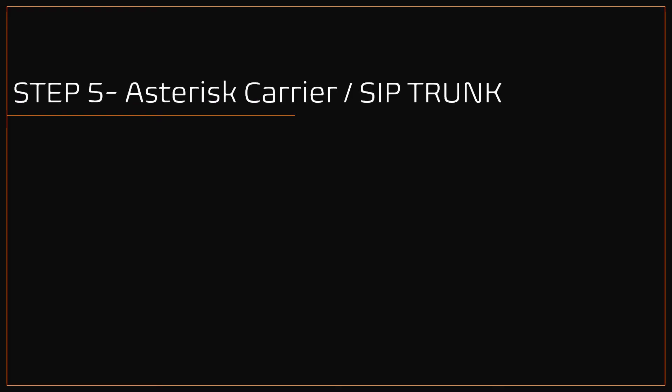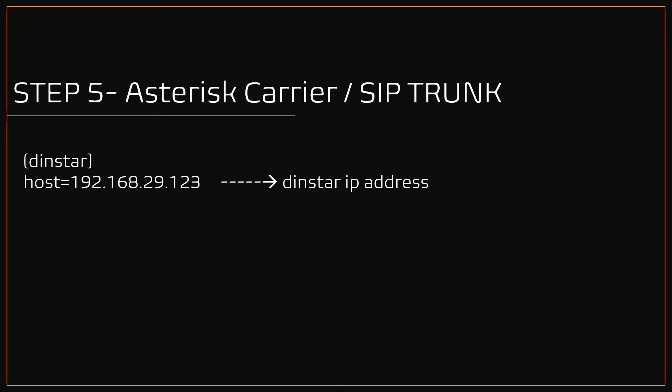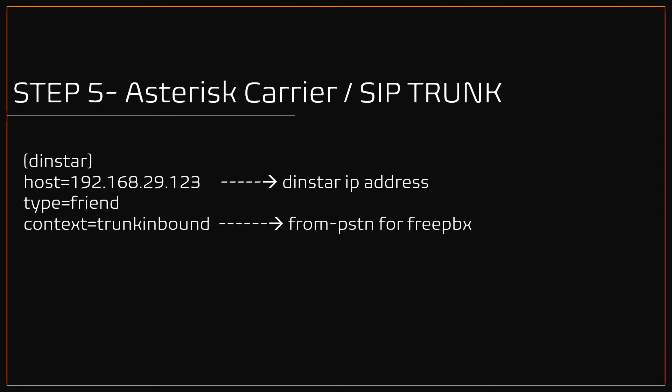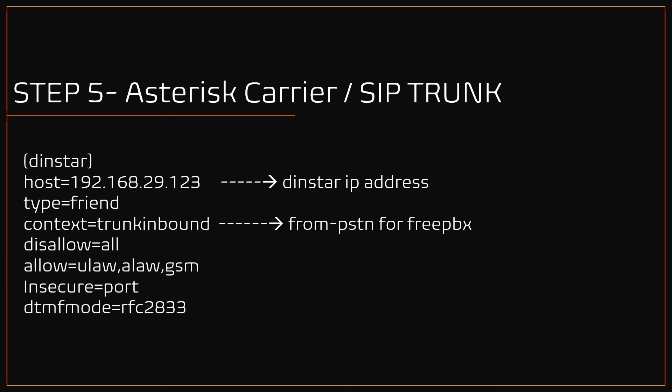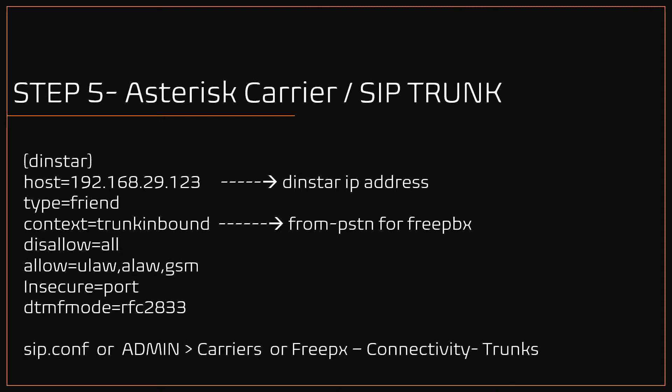Step 5: Asterisk carrier or SIP trunk settings. I am going to use a simple SIP trunk settings. Create a context named as DINSTAR within curly brackets, followed by that add: host equals 192.168.29.123, which is our DINSTAR IP address. Type equals friend, context equals trunk inbound. This is the context where you will receive incoming calls. For FreePBX use from PSTN or change according to your requirement. Then disallow equals all, allow equals ulaw, alaw, GSM. Finally insecure equals port. Note: add these settings in sip.conf or in VICIdial admin carriers or in FreePBX connectivity trunks.